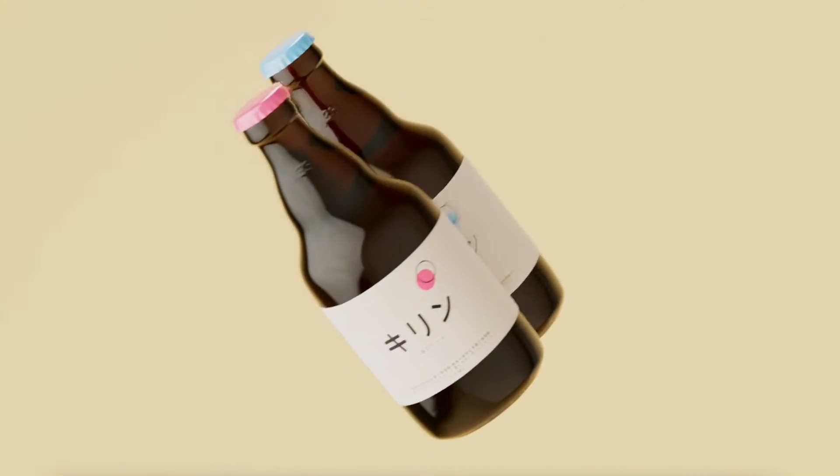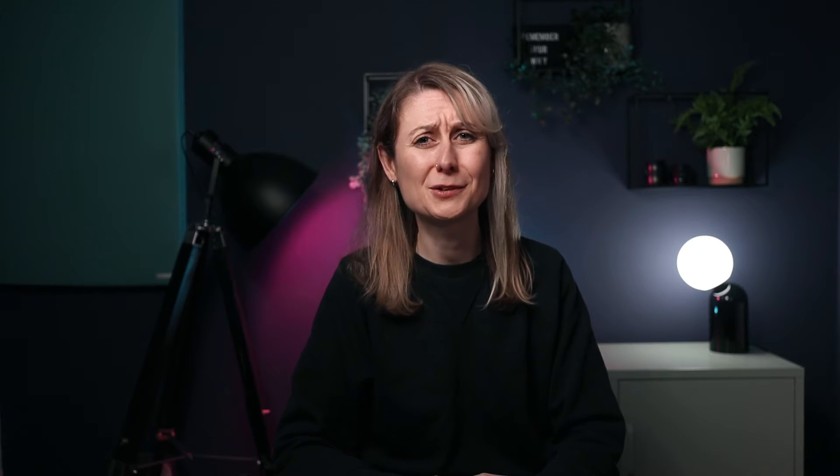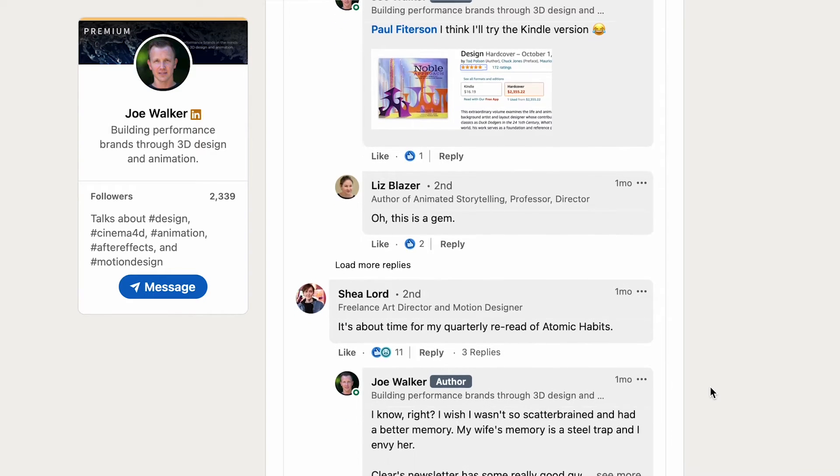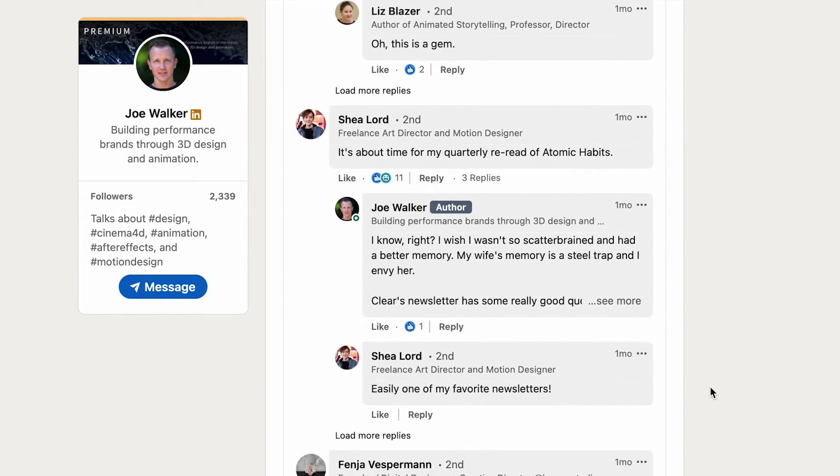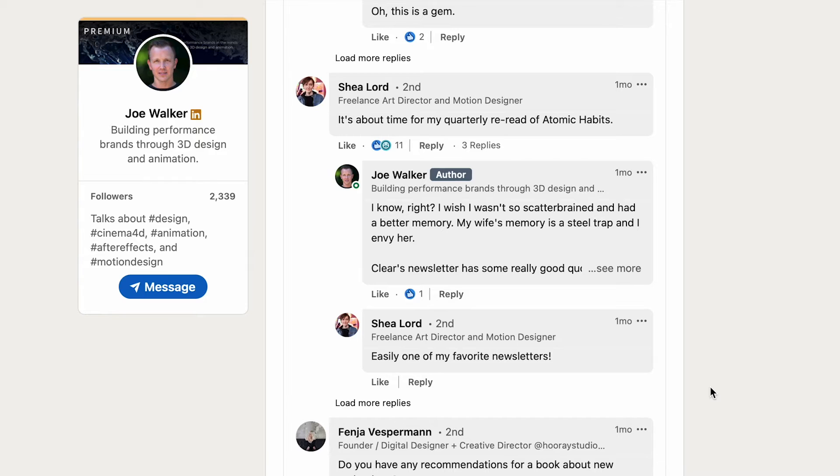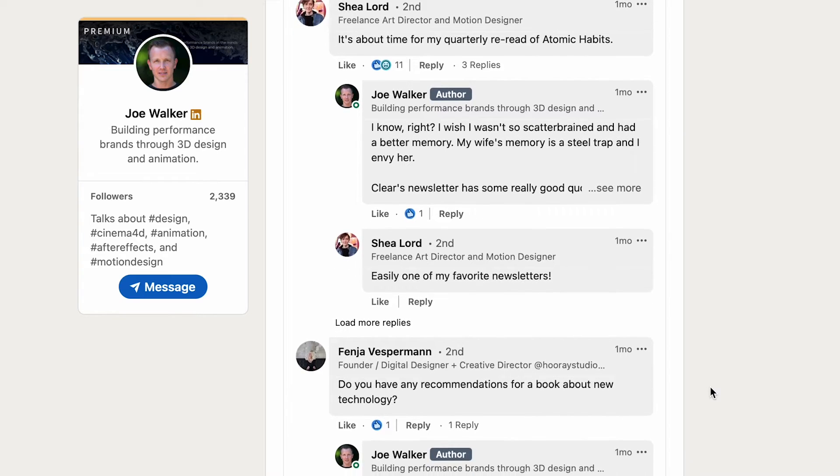If you think that you need to create a bespoke animation for every single post, then you're wrong. You should create posts that are not only about your own work, but also starting conversations in the industry. Social media platforms absolutely love conversations because they drive engagement.